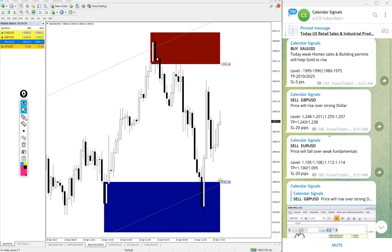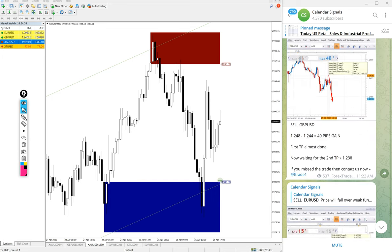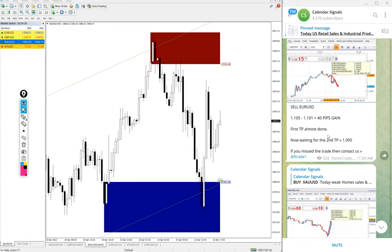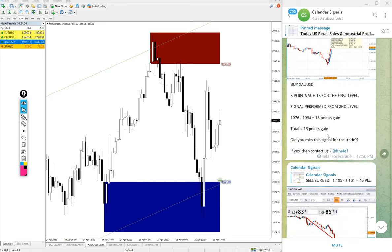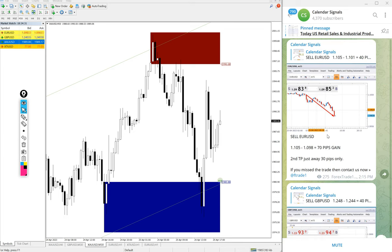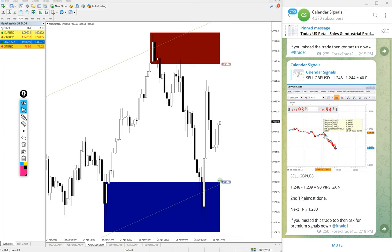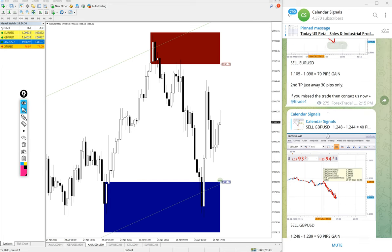So out of the four signals we gave today: 18 points on Gold, 70 pips on EUR/USD, and 90 pips on GBP/USD.